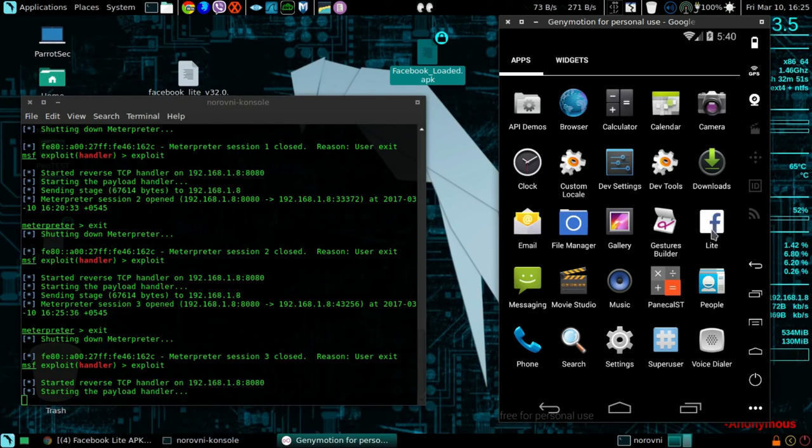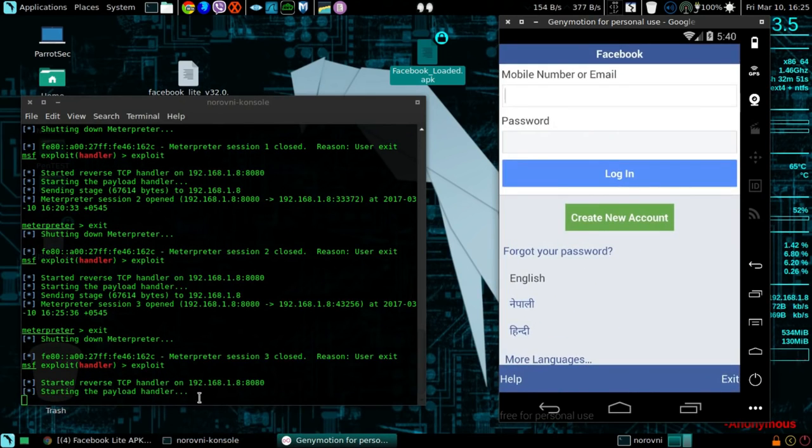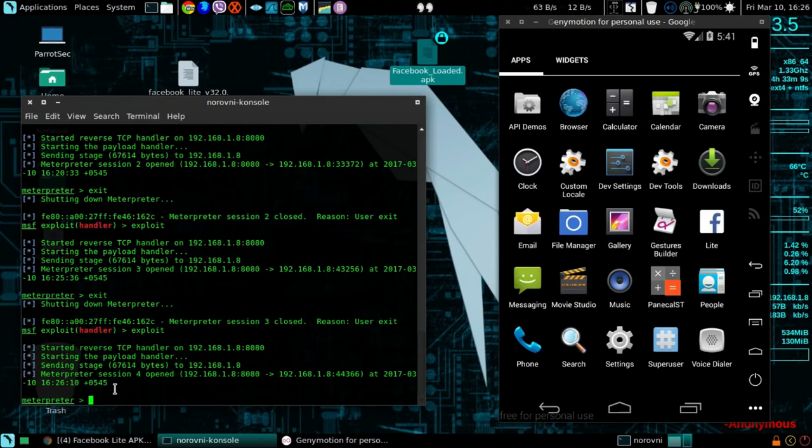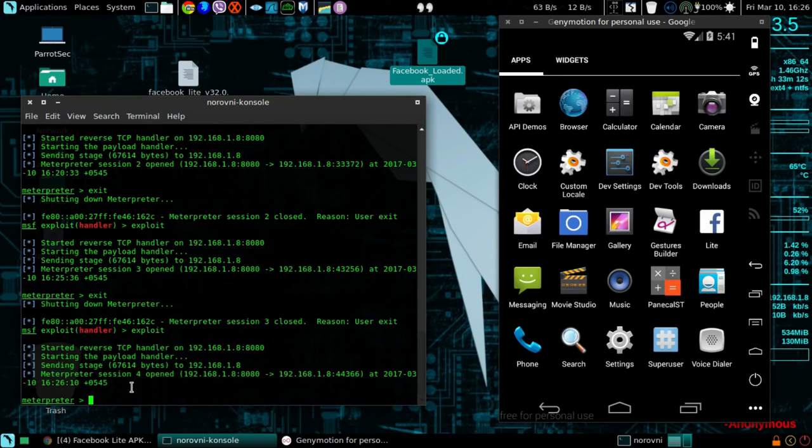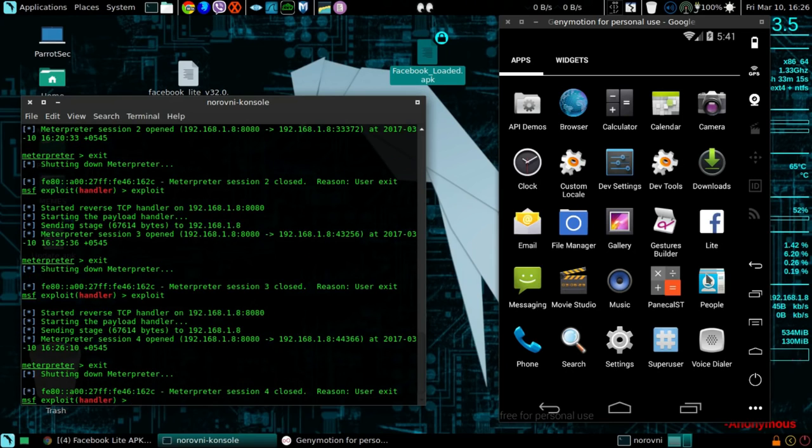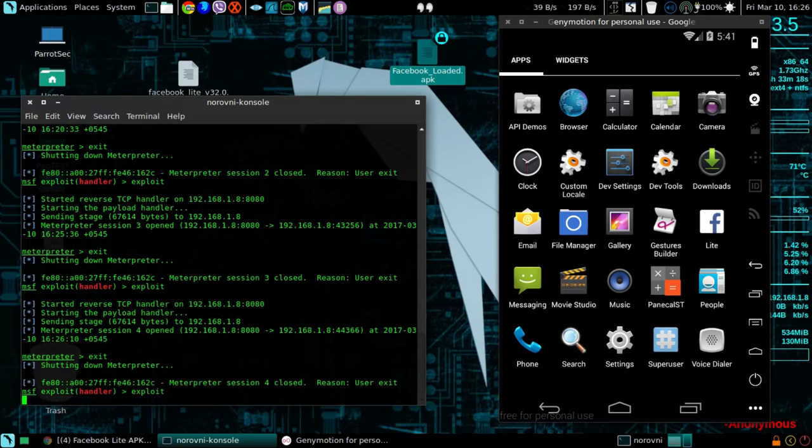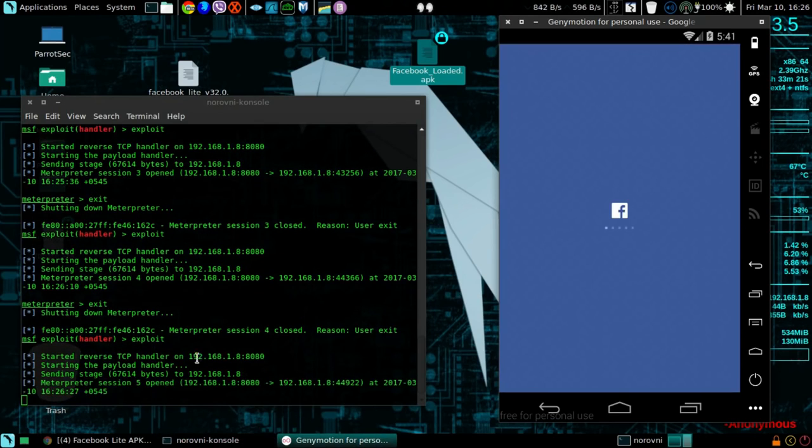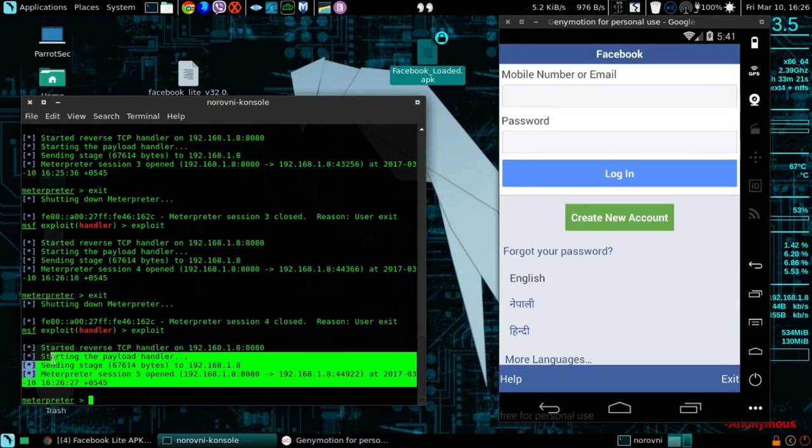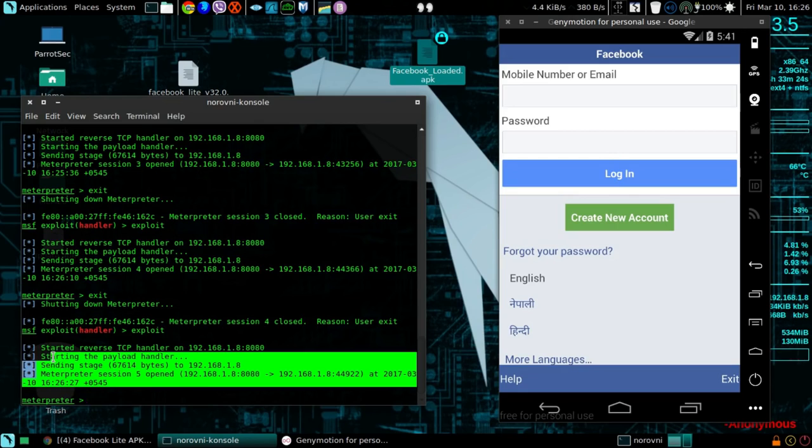So once I open the application, I get the Metasploit session. You could do this a million times but still you are gonna get the Metasploit session. See, it works pretty well.